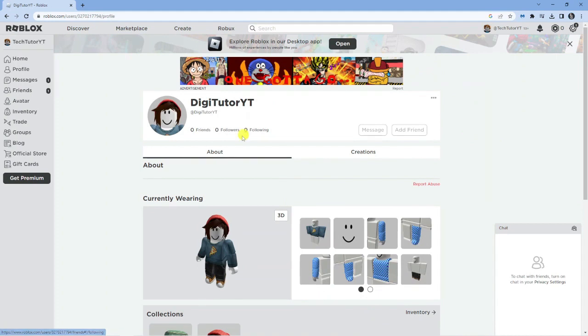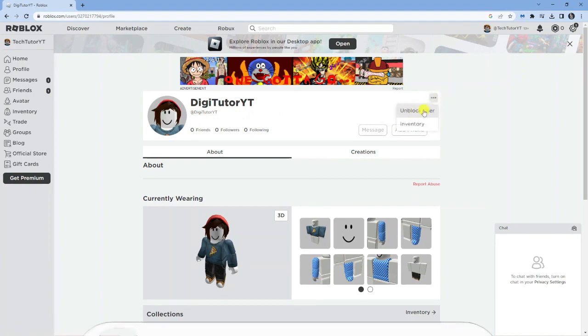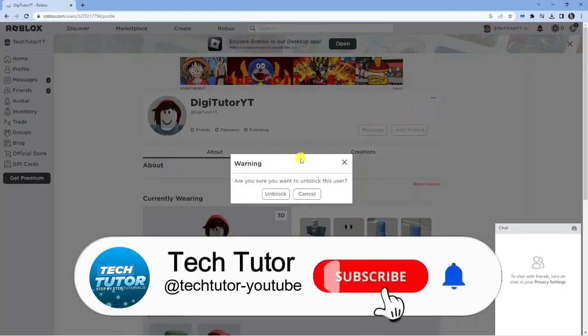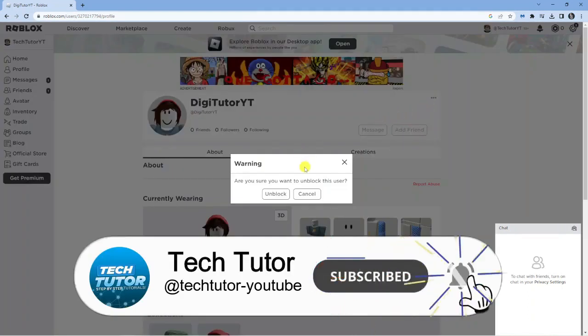To unblock the user, it's very easy to do. When you come to that user's page, click onto the three dots up here. Once you click onto that, you will see the option to unblock user. Go ahead and give that a click, and it's going to come up with a quick confirmation message.